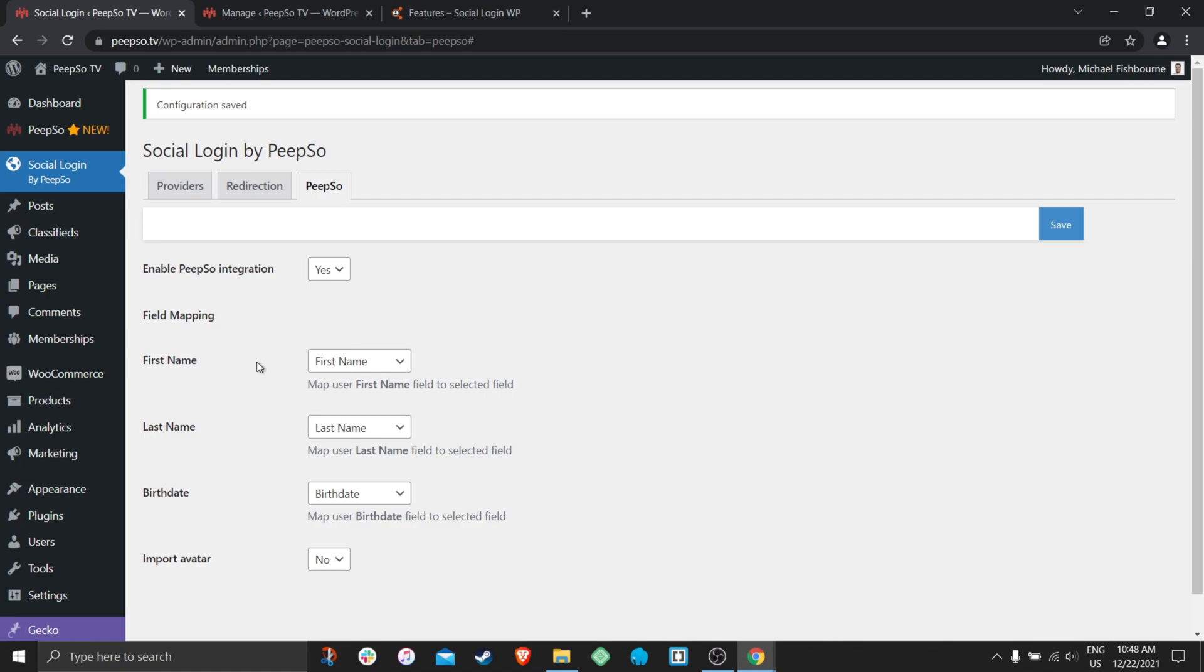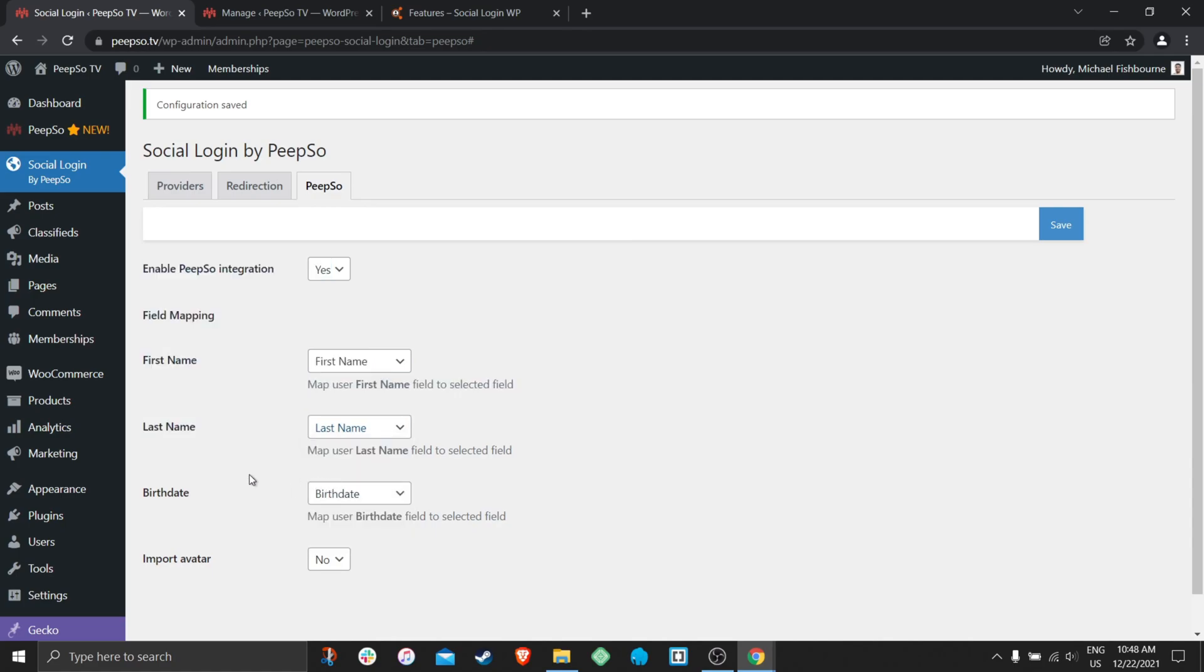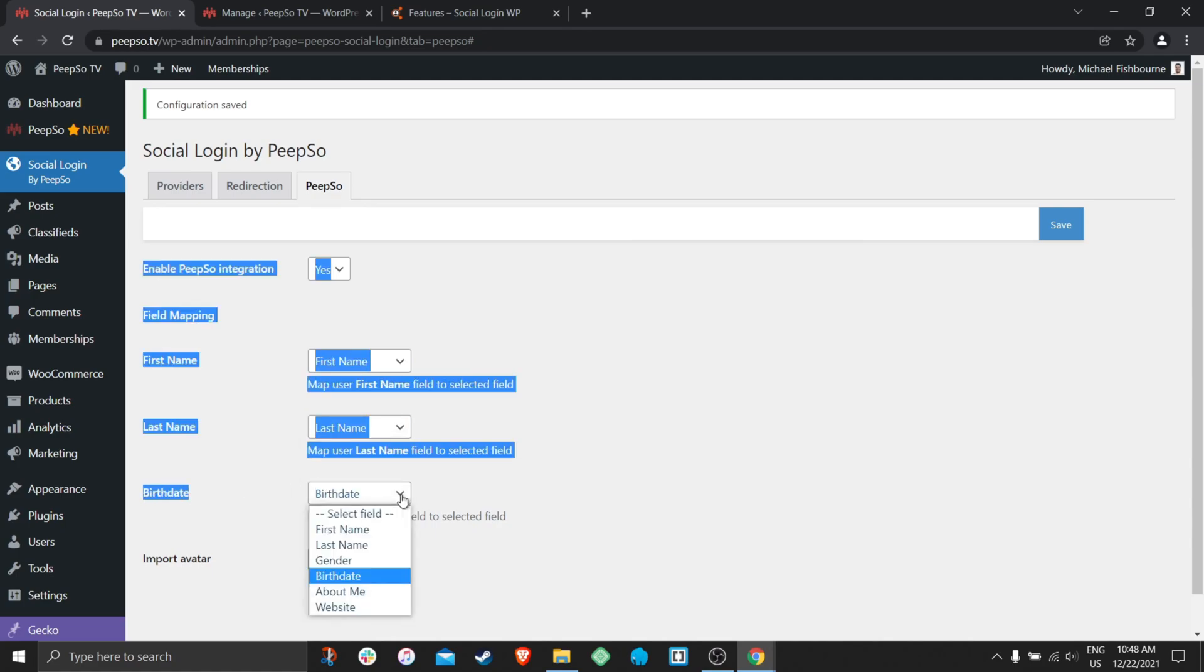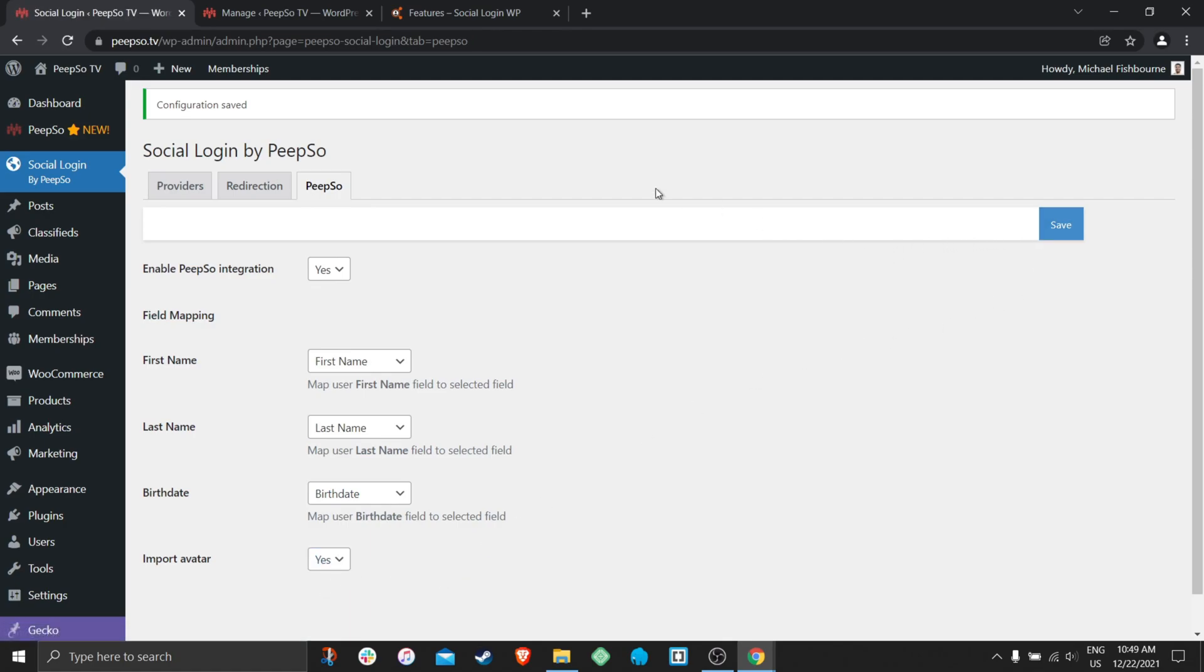But in most cases, first name, last name and avatar will actually work. So I'm going to map the first name from the social media to the first name field in my PeepSo. Last name from the social media to the last name in my PeepSo. And birth date from the social media to the birth date on my PeepSo website. I'm also going to import avatars. Save the settings.